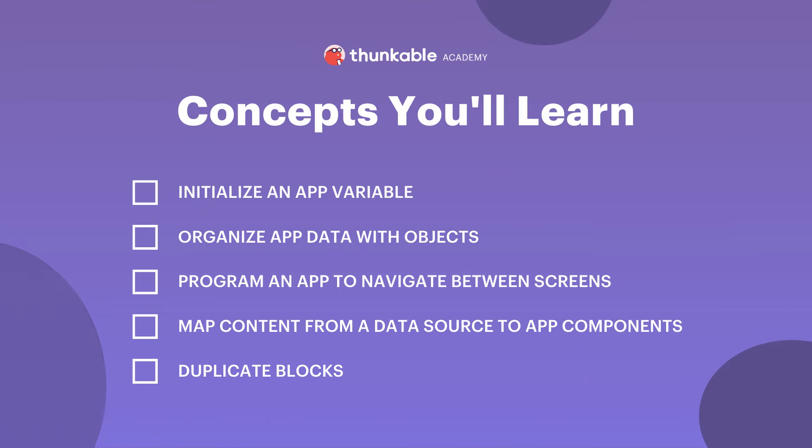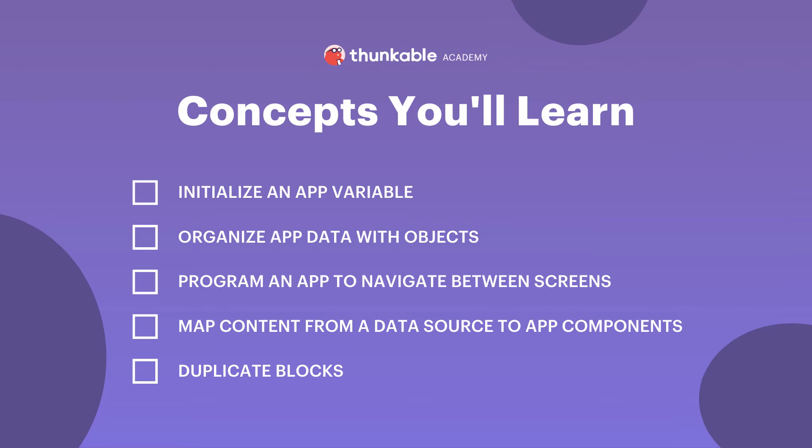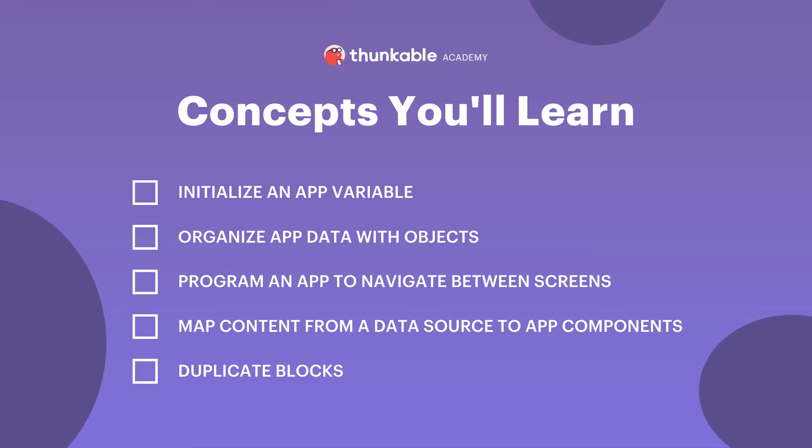By the end of this lesson, you will be able to initialize an app variable, organize app data with objects, program an app to navigate between screens, map content from a data source to app components, and duplicate blocks. Let's get to it.